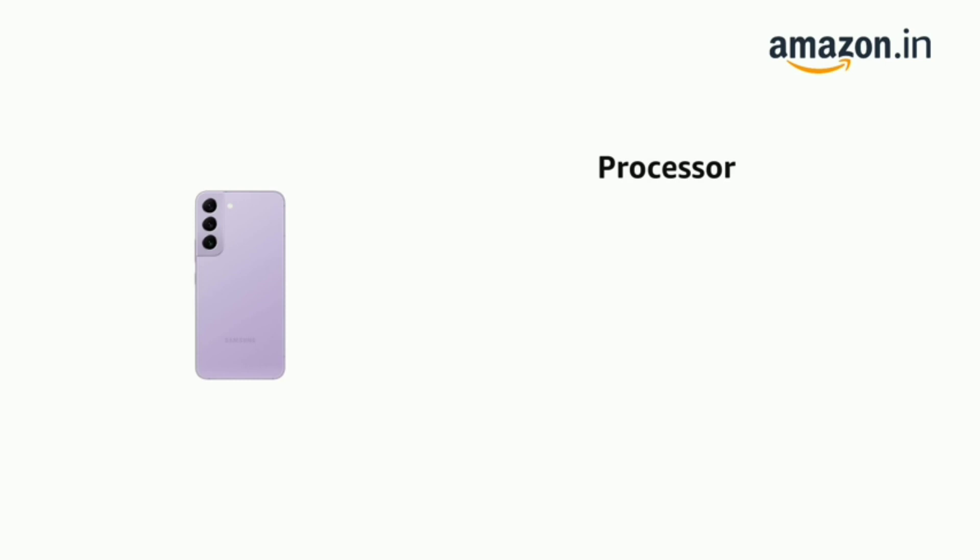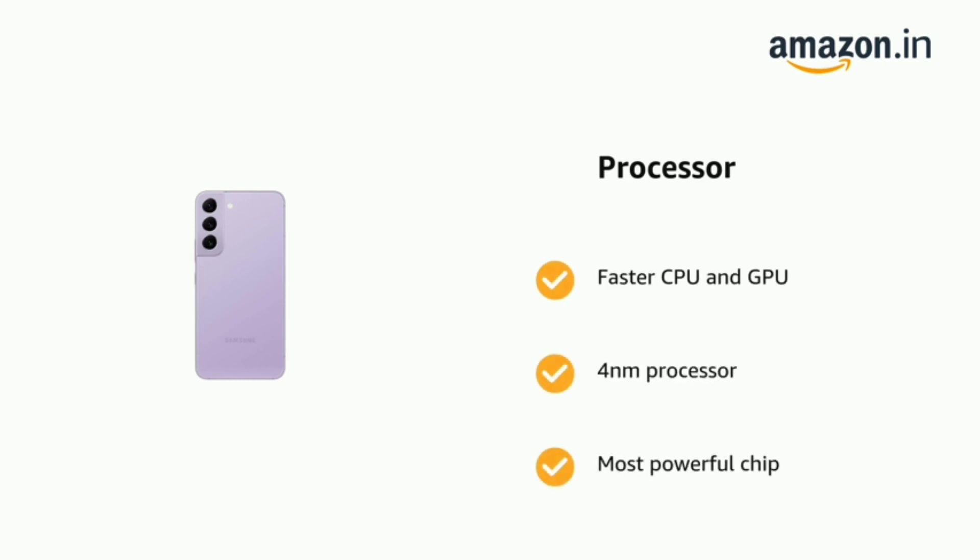It is powered by faster CPU and GPU, 4nm processor, and most powerful chip.